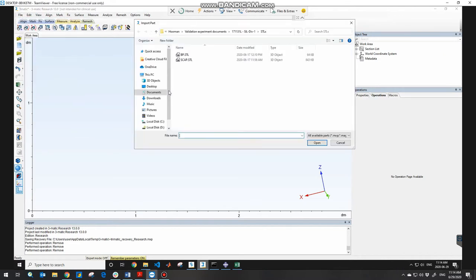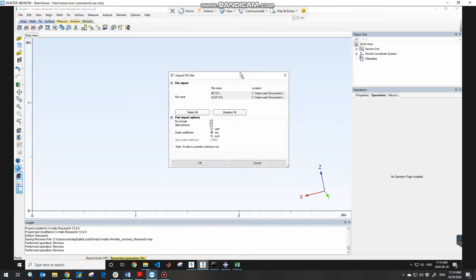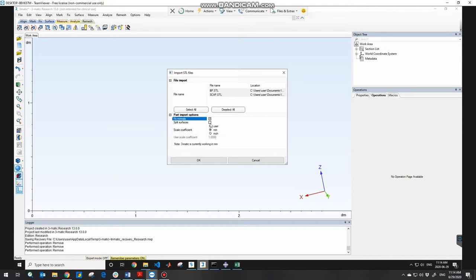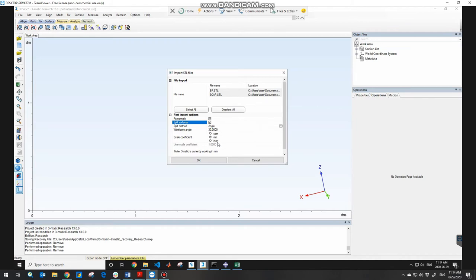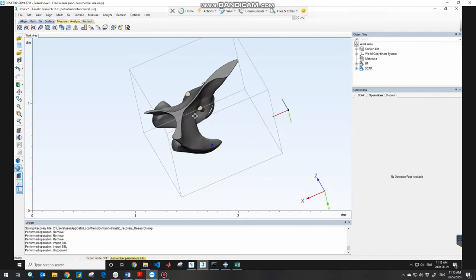To import the files, go to File > Import Parts and navigate to the directory where you saved your files. To import the CAD files into 3-matic, choose your components and click Open. In the Import STL Files window, check 'Fixed Normals' and also 'Split Surfaces' to get your complete model. Also consider the scale coefficient — in my case it's millimeters, because I used millimeter units in my CAD software — then click OK.